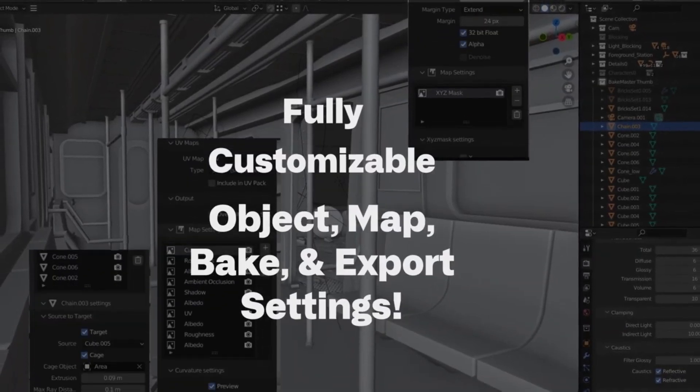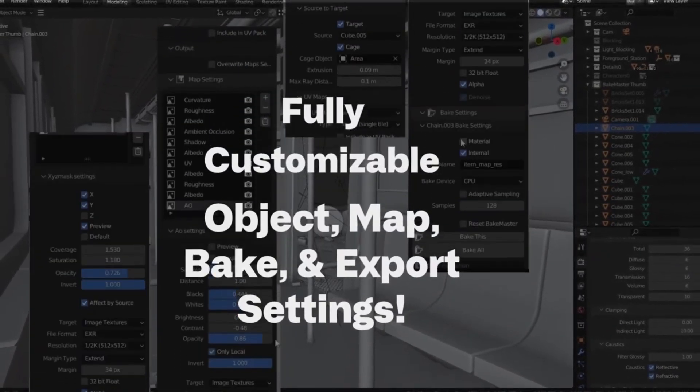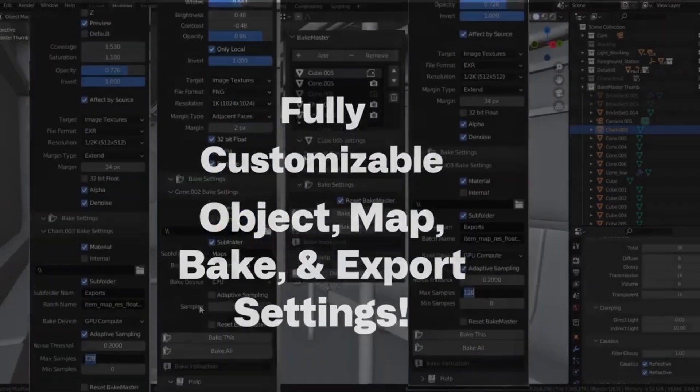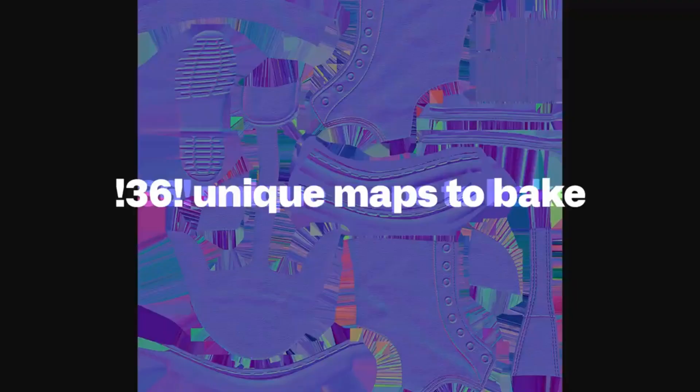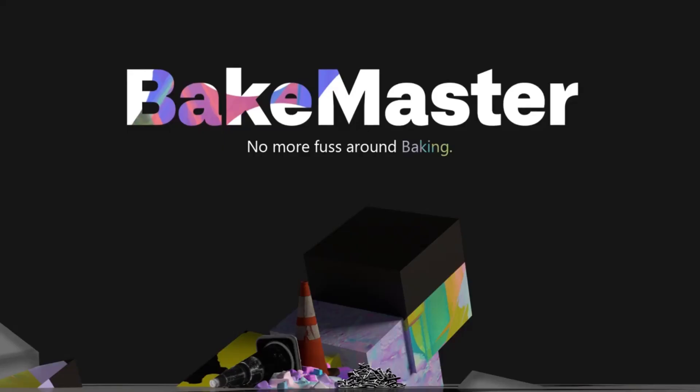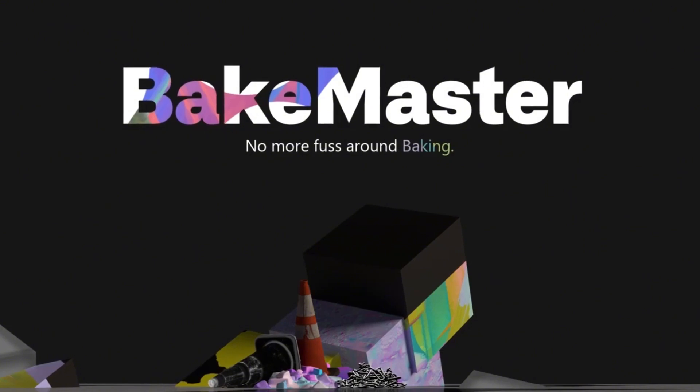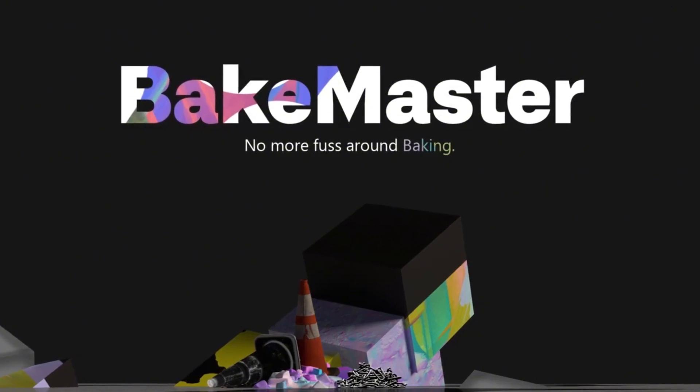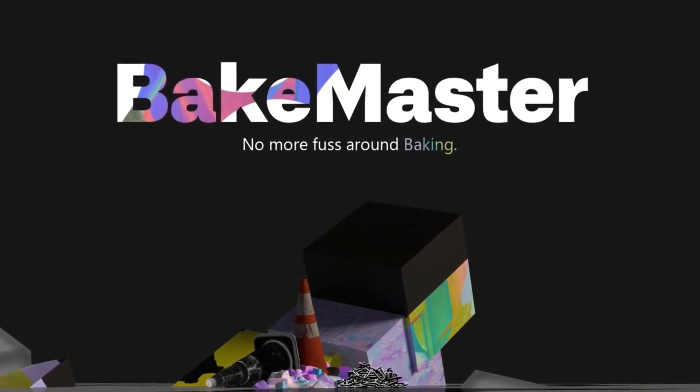Whether you're a game developer working on complex assets or a hobbyist looking to add a professional touch to your 3D models, Bakemaster's efficient workflow will save you valuable time. No more endless tweaking and rebaking, just smooth, consistent results every time.